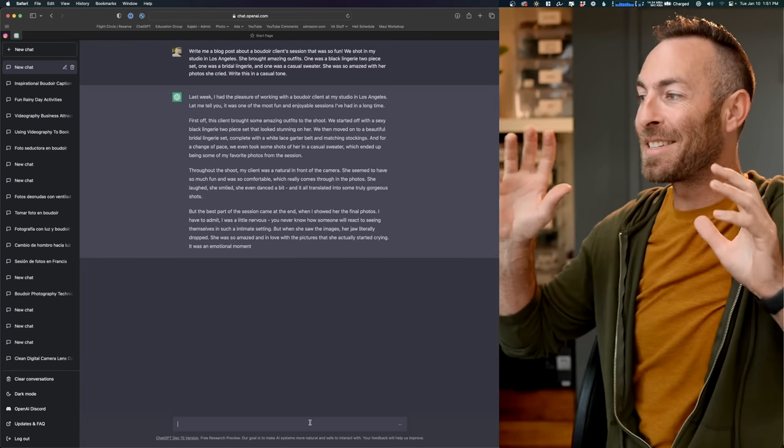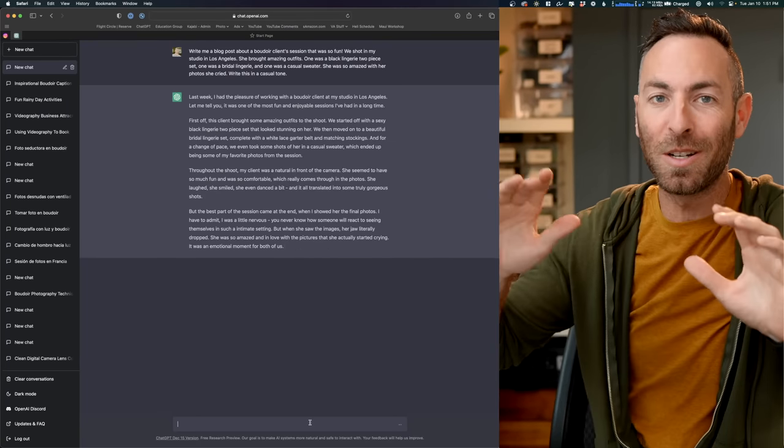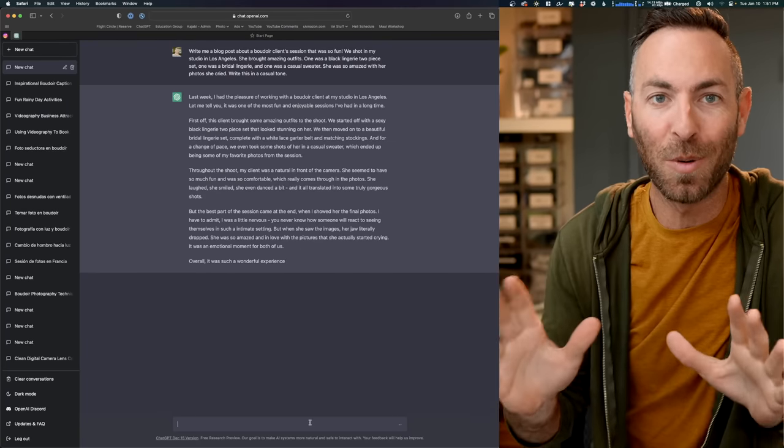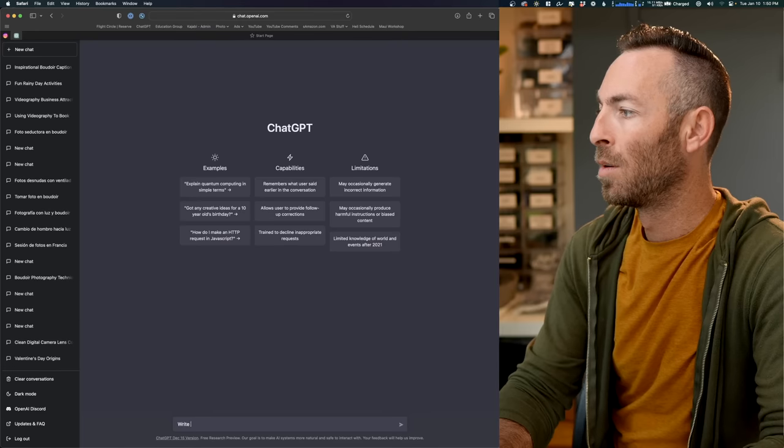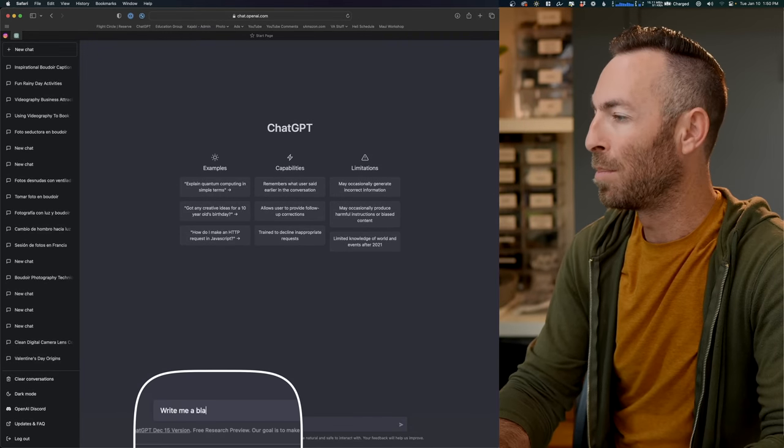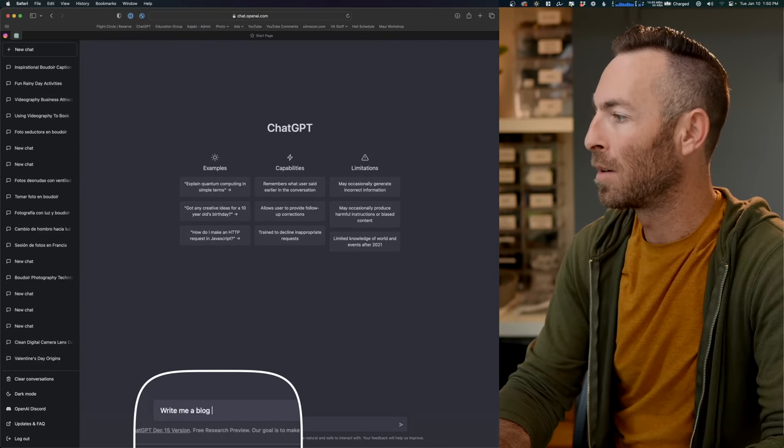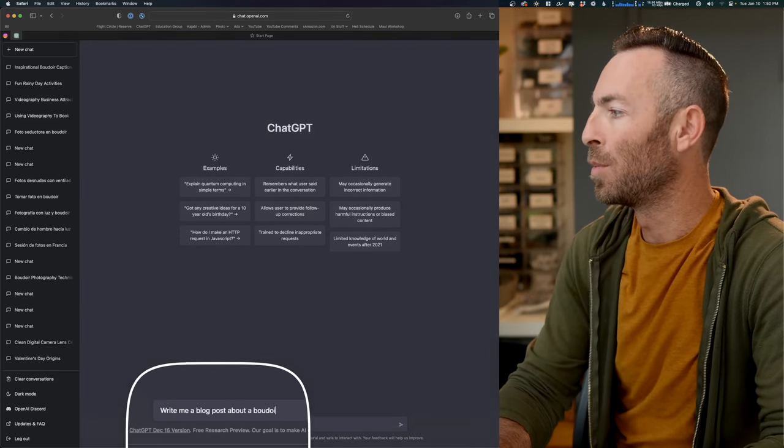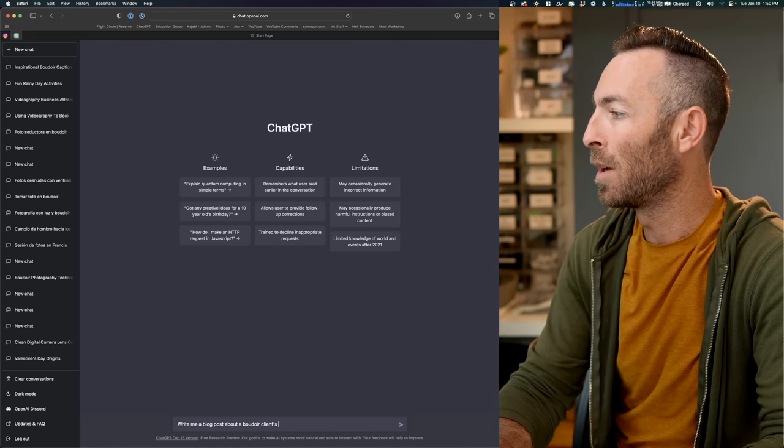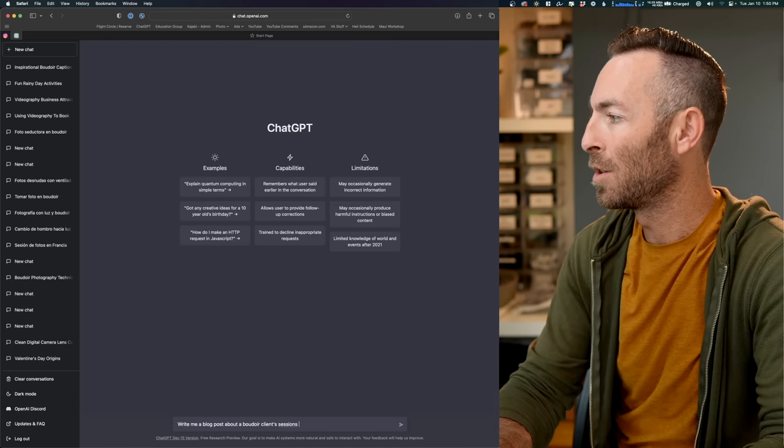This is insane. This is literally going to change how people run their photography businesses.